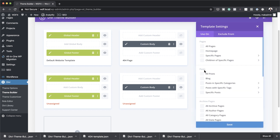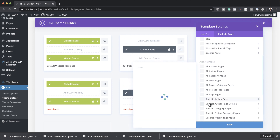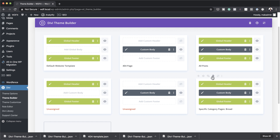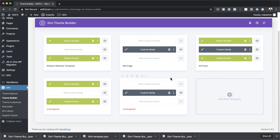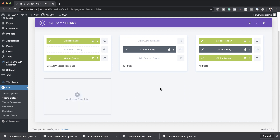Notice one important thing: it says Unassigned, so you have to assign the template to something for it to work. Currently it's not assigned, so it won't do anything. Click the settings button and choose where to assign it — for example specific category pages. Hit Save and now this template is assigned to that particular template type.